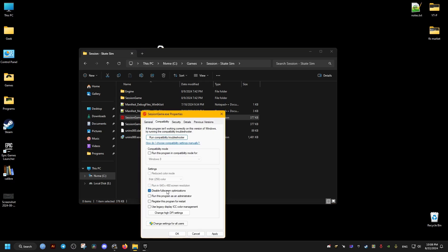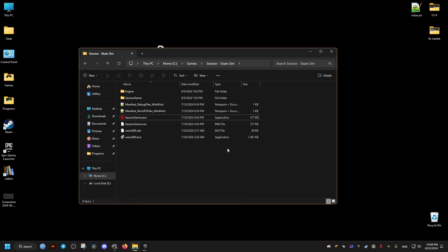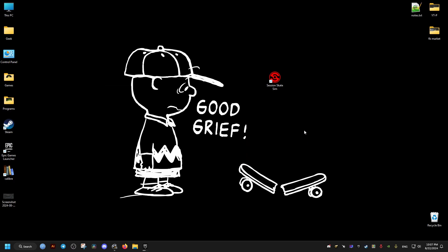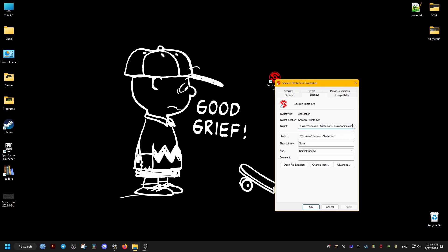And we check the disable fullscreen optimization option. For the non-Steam version of the game, we go to the shortcut of the game and we go to the end of the target.